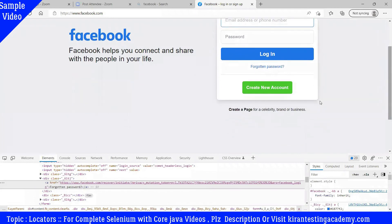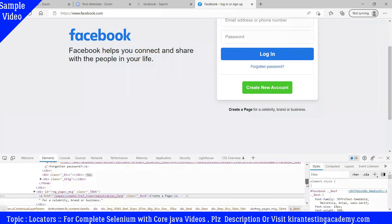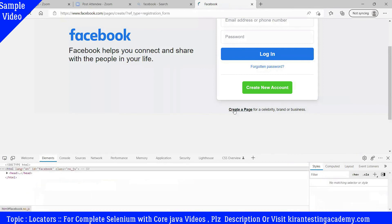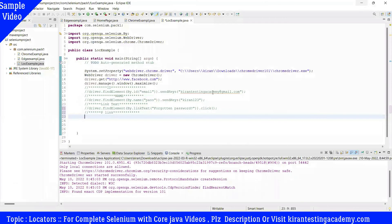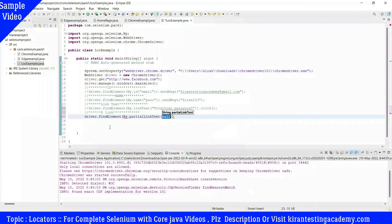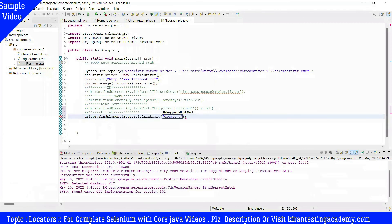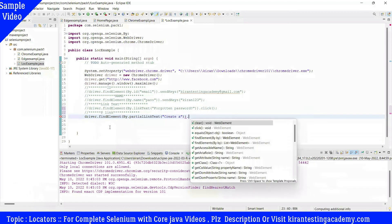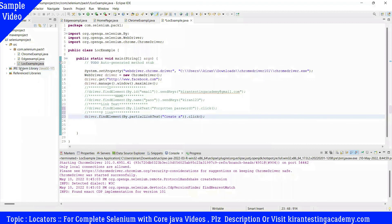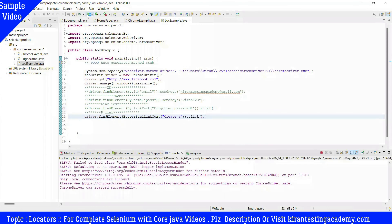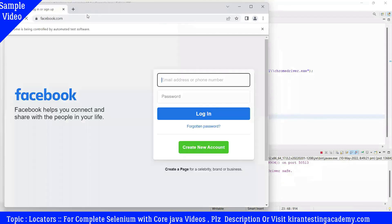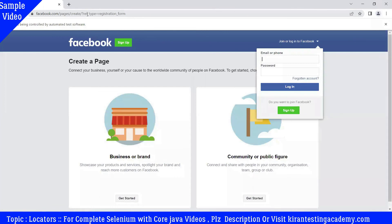Another example: Facebook has a 'Create a Page' link. Instead of using the full text, we use driver.findElement(By.partialLinkText("Create")).click(). Providing just 'Create' as partial text is enough to identify the link and click it, which should navigate to the create page. So partial link text identifies a link using only part of its text.